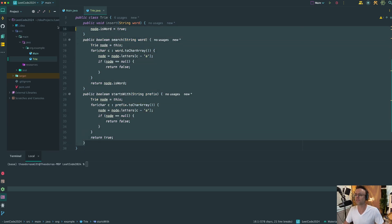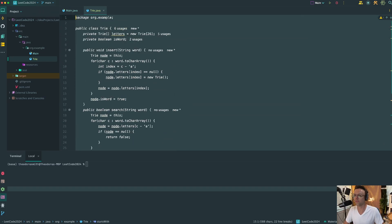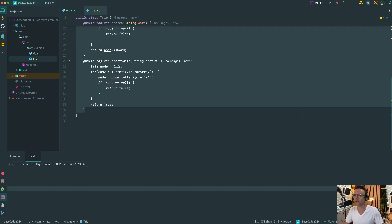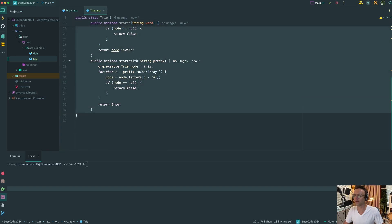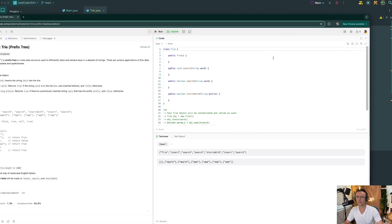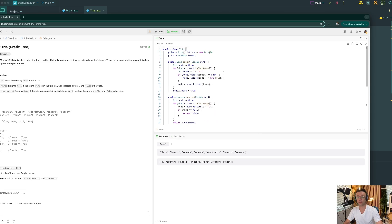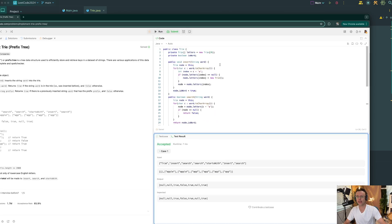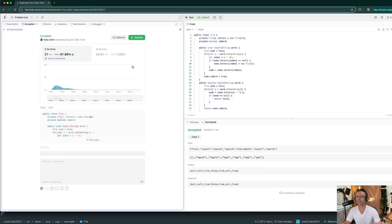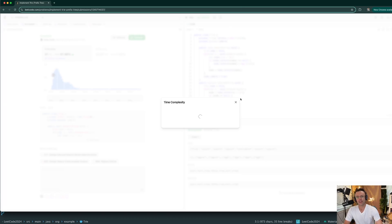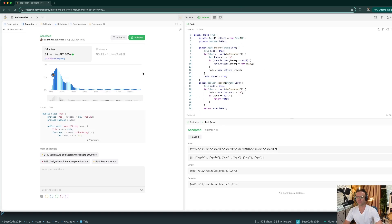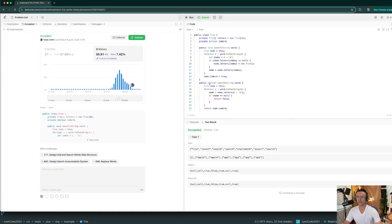Let's copy the whole class and paste it into the LeetCode code editor. Let's go ahead and run it — it passed! Let's smash that submit button. It passed and our time complexity is O(n), and our memory is also O(n). Hope you guys enjoyed this — if you did, make sure to smash that like button, subscribe, and as always, thank you for watching.